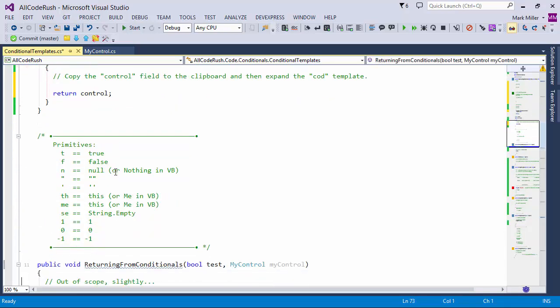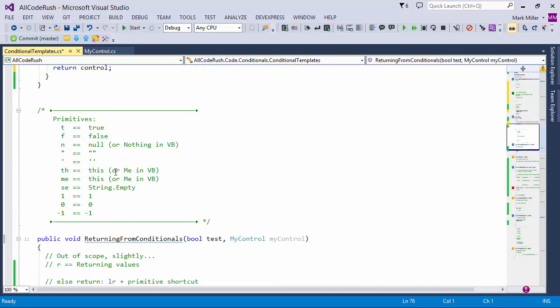Next I want to show you some primitives. These are not exclusively used for conditional statements, but they're used for a lot of them. I've got T for true, F for false, N for null. Quote goes to double quote. Single quote goes to double single quote. And I also have some common numbers: one, negative one, and zero.